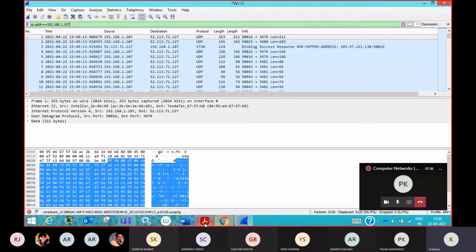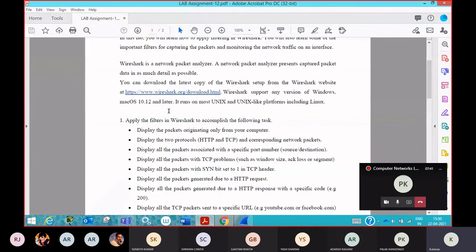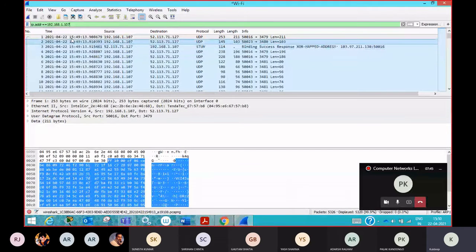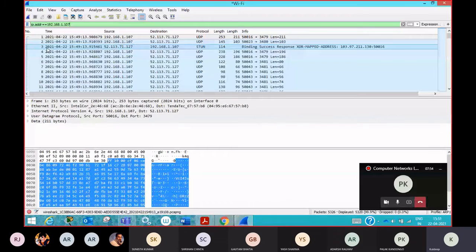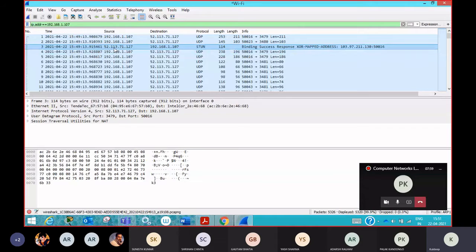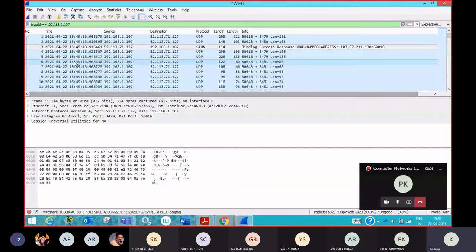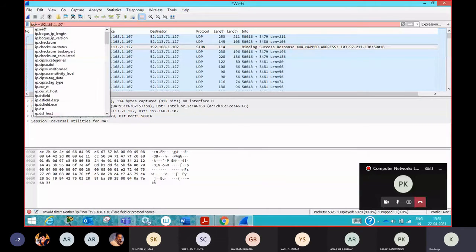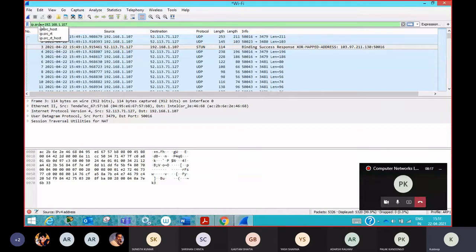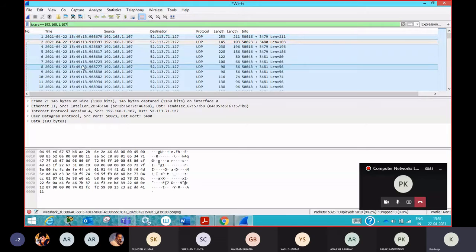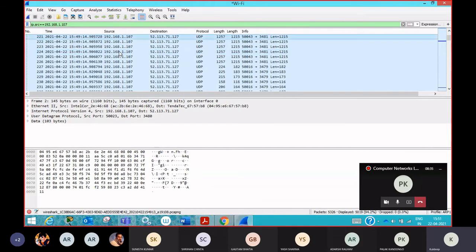But we need to find out the packets which are originating from our system. So I need to write a command so that all the packets for which the source IP address matches this one appear. For example, you can see the third packet has a different source IP, but the destination IP matches. So what we need to do is simply write ip.src equals equals the IP address. This will display all packets for which the source IP address is the same as written. Press enter to apply this filter.